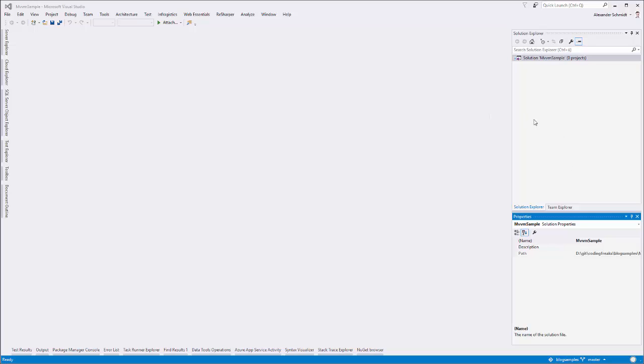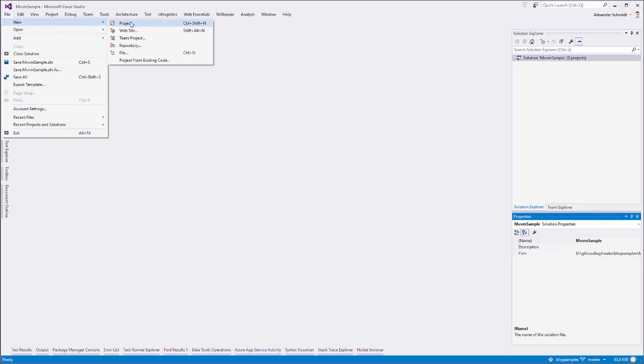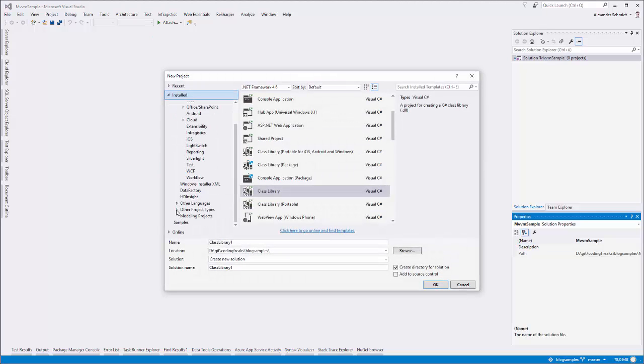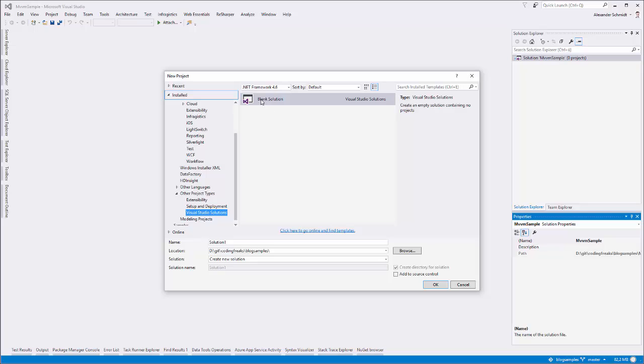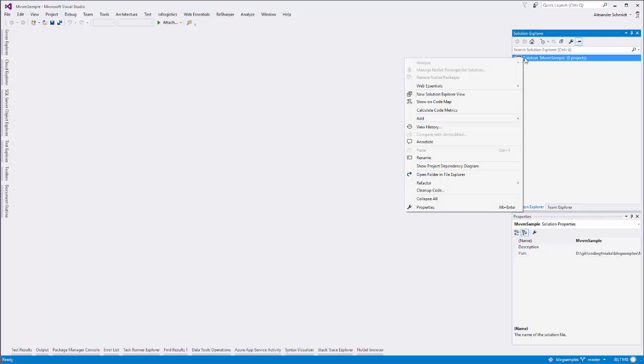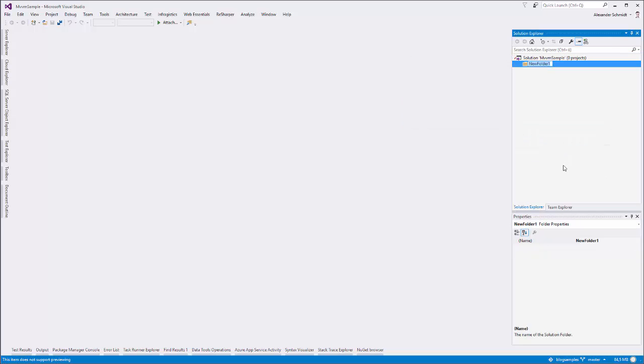As you can see, I started up with an empty solution. For those of you who don't know how to create it, it's file new project and then it's under other project types, Visual Studio and just blank solution. The first thing I do is I just generate solution folders for all those layers which I'm planning to implement. The first layer will be clearly enough the UI layer itself. And another layer which will come into place later on is the logic layer.